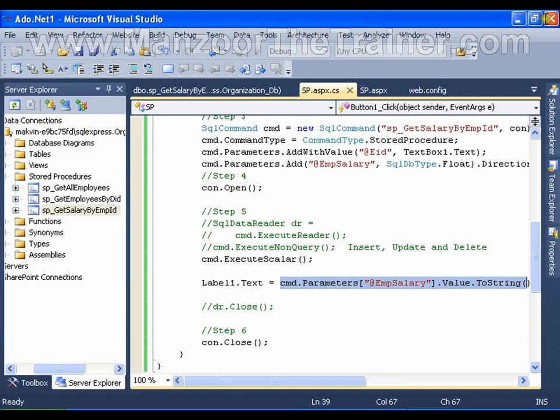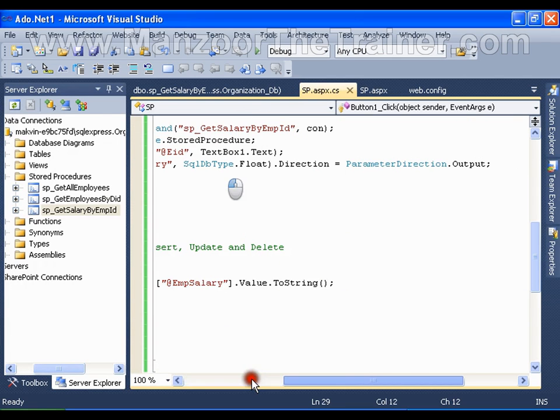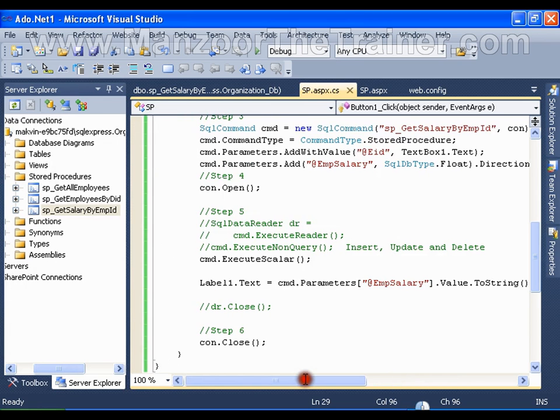So here I have added two extra things. One is the direction of the parameter, that is nothing but output, and the other thing is reading the value from that output parameter.